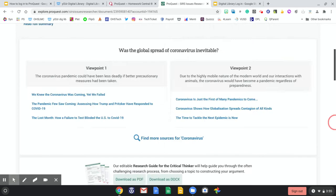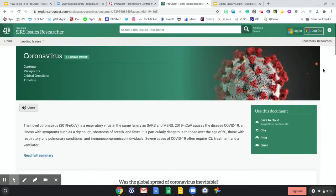If this is really helpful to me, I can always save it to my Google Drive, cite it, print it, or email it to myself. This is an extremely helpful tool when doing any sort of research for any class or of your own personal interest.